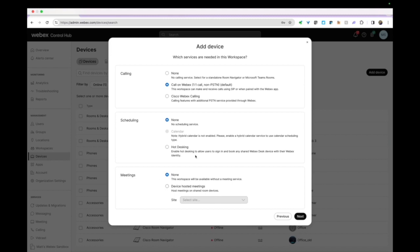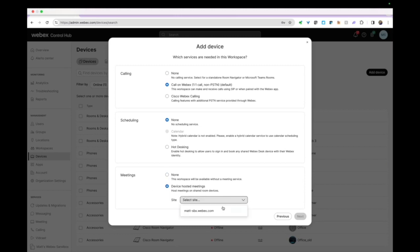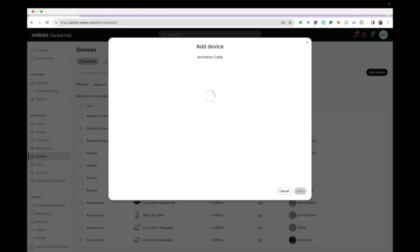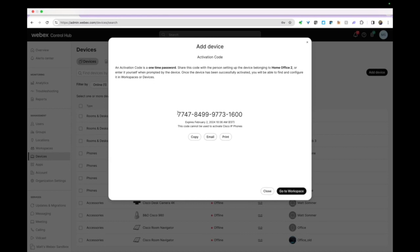You can define scheduling if you have a hybrid calendar defined for your organization synchronized with Exchange or Office 365. I don't for this organization - this is my sandbox. For meetings you can select none, and you can use Webex Meetings Online. Every device comes with a free device-hosted meeting. It's not required to be able to join other meetings. If you're joining a Microsoft Teams meeting, Zoom, Google Meet - our devices can join all of them when in Room OS mode. You don't need this, but this gives you a free Webex license to host a meeting on that device. I'm going to select that and now here's your activation code.